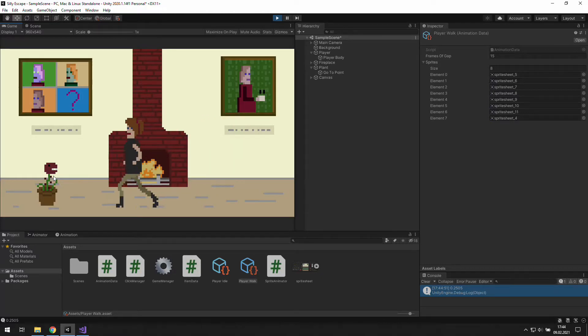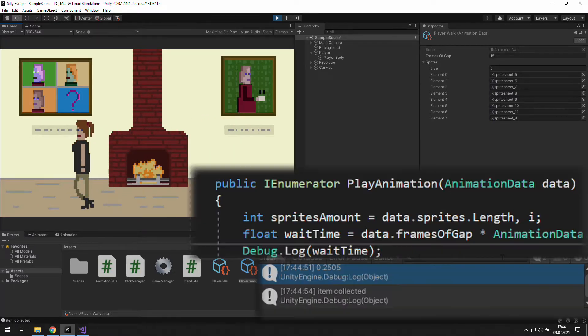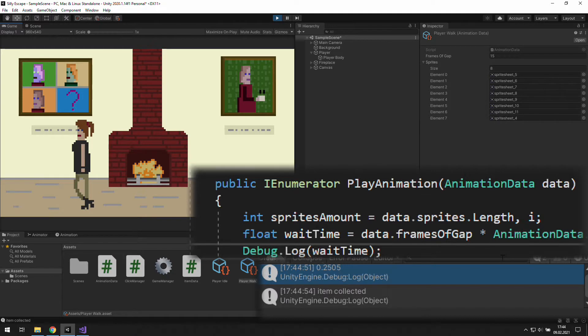Hi, my name is Pavel. I make games and I'm going to show you how to create your own animator for sprite sheet based animations.